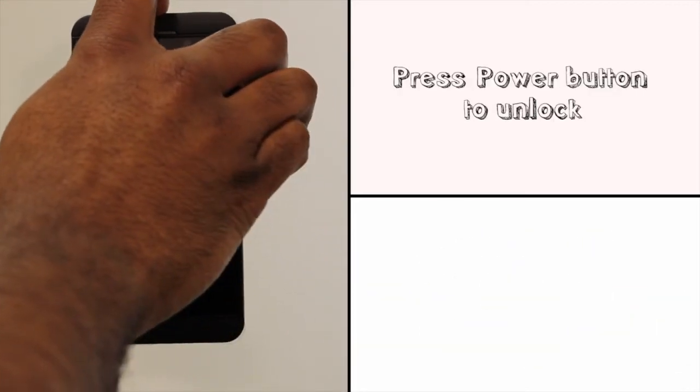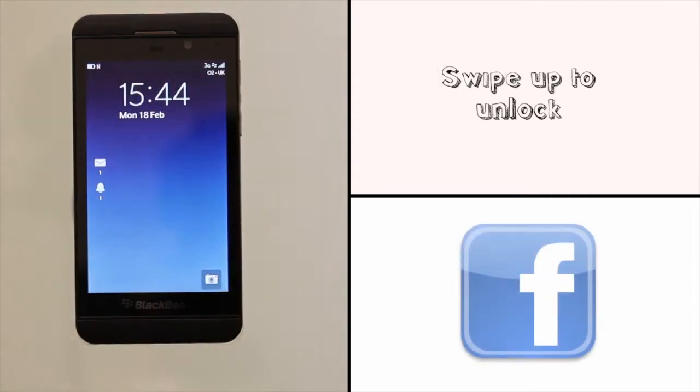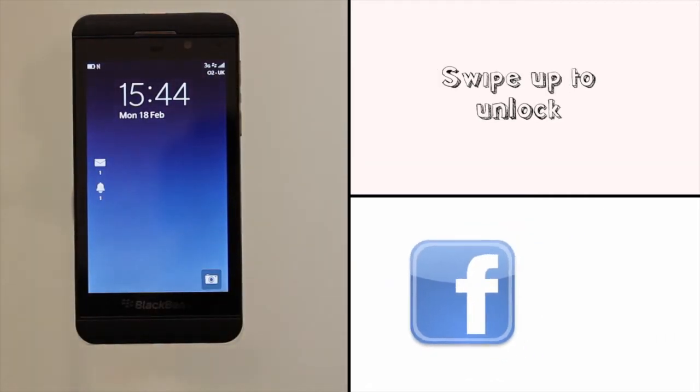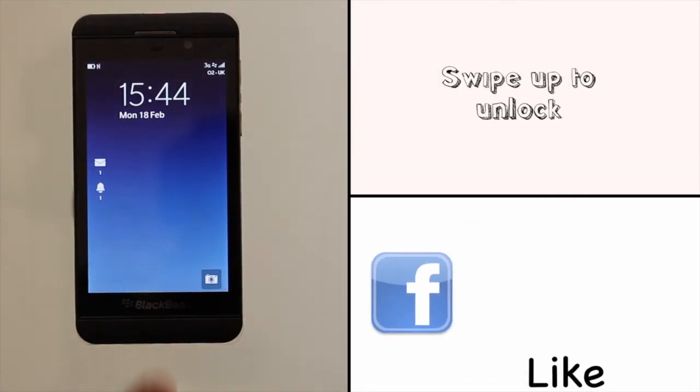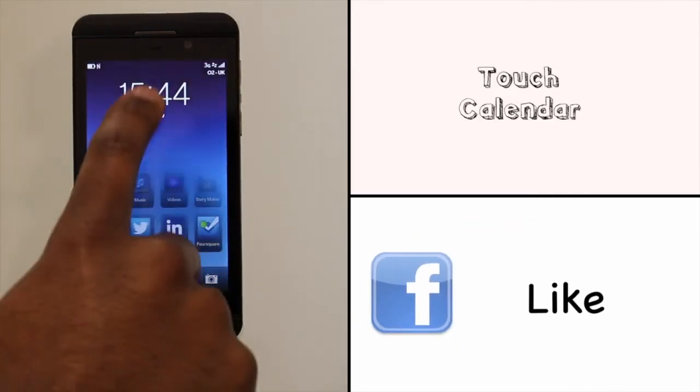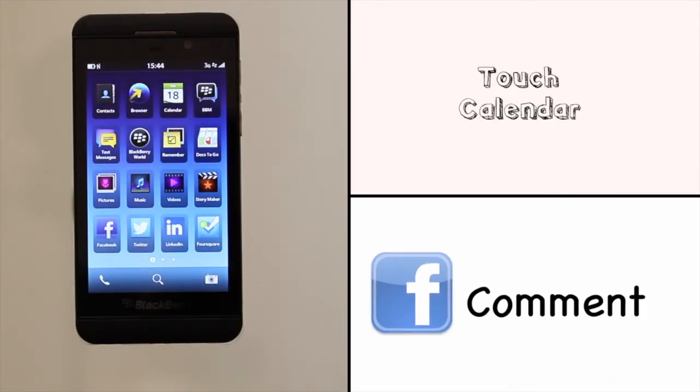At the top you'll find your power lock button, press it to bring your Z10 to life and then swipe your finger up the screen to unlock the touchscreen.